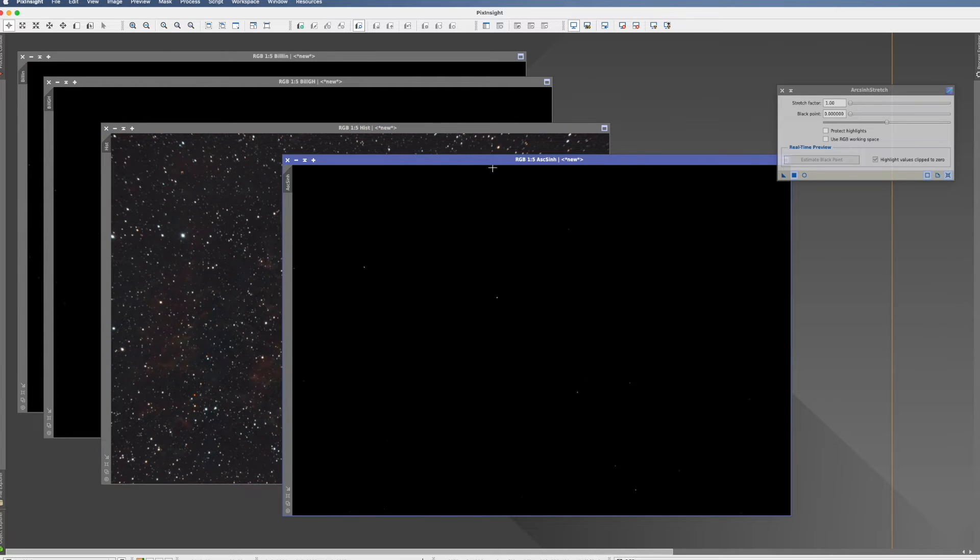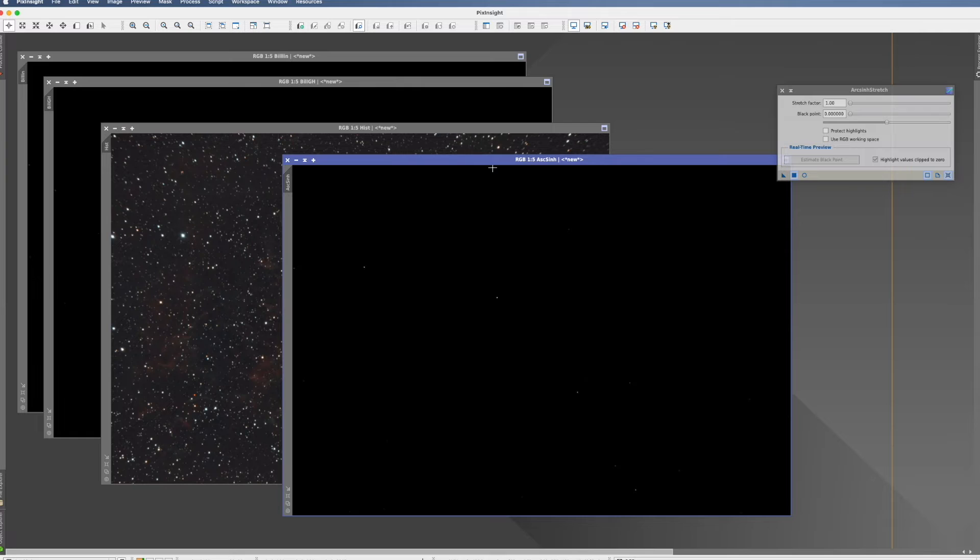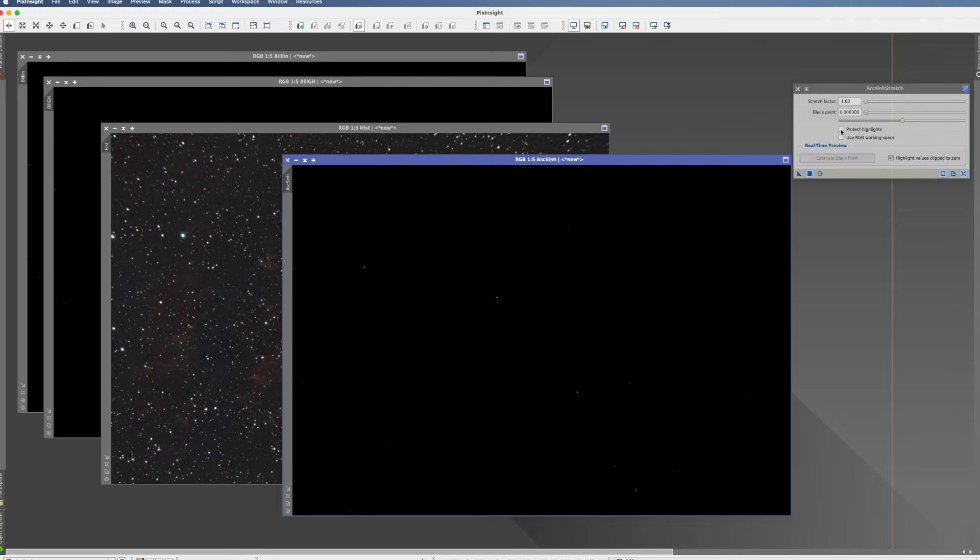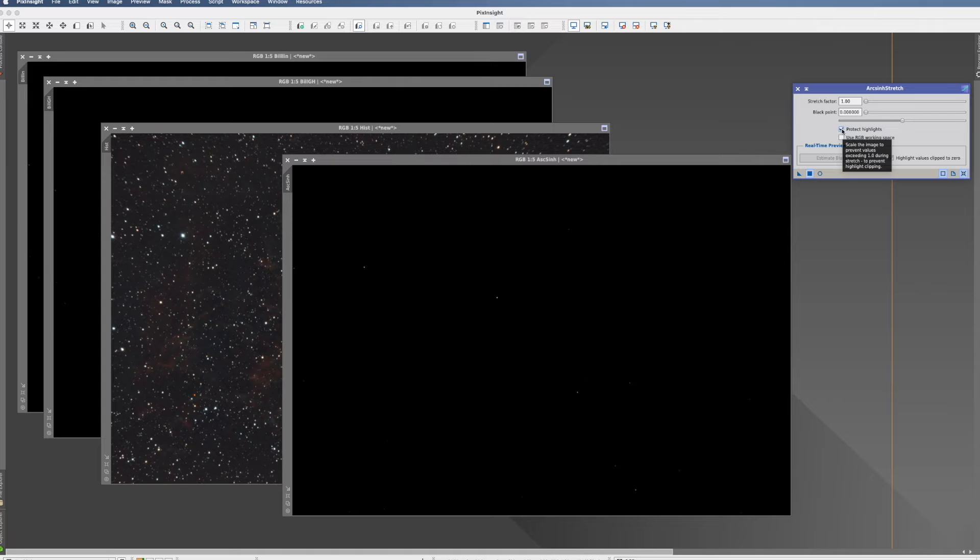So now let's come to the ArcSinh stretch. By the stretch function, we choose the inverse hyperbolic sine function. So it's a special curve which actually helps you. We're using here protect highlights. We select that. That helps that the stars are not blown out over a value of 1.0.